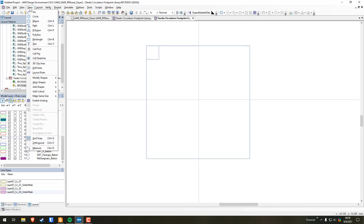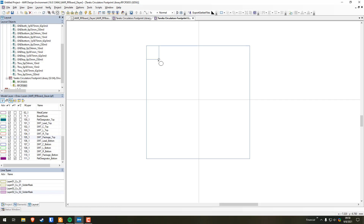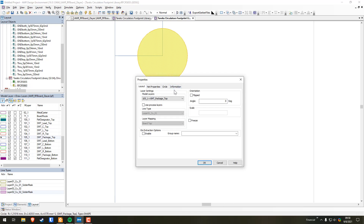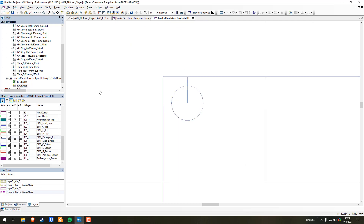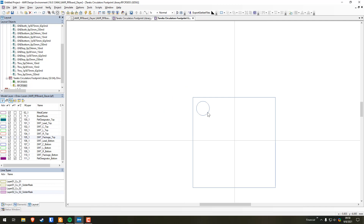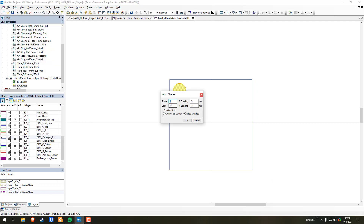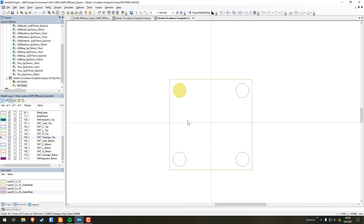Go to Draw in the toolbar and select Circle. Hold Control — you'll see an anchor point appear. Click, drag, then right-click Shape Properties. The datasheet says the via diameter is 3, so we're using a radius of 1.5. You can delete the placeholder rectangle. Select the circle, go to Draw > Modify Shapes > Array Copy: two rows, two columns. X spacing is 14.5, and Y spacing — this is important — is negative 14.5, so we go 14.5 right and 14.5 down. Use Center to Center spacing style and hit OK.